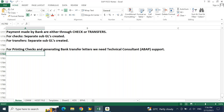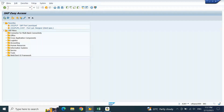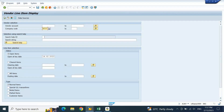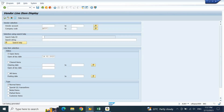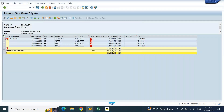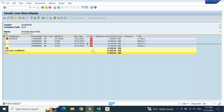Now let us try to create one bank payment transaction and see how the entry is being posted. Let me run the vendor line item report for our company code and execute. We've got one vendor account which is Universal Bookstore; there are certain open items outstanding. Let me take the first invoice.